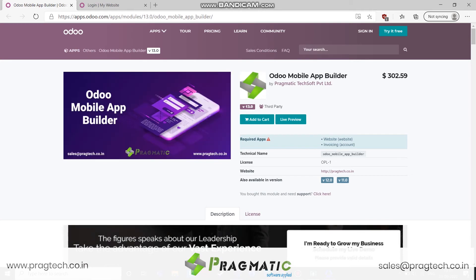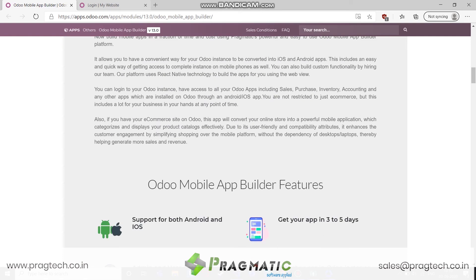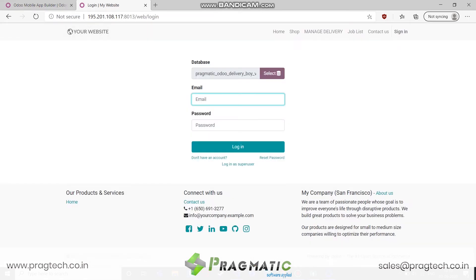What I mean by that is, let's say we have this Odoo instance — we load this instance into WebView, and then we can easily access whatever functionality that Odoo instance is providing. Once we are logged in, we can have access to sales, accounting, purchases, etc. And even if you changed something in that Odoo instance, that change gets reflected into the app.